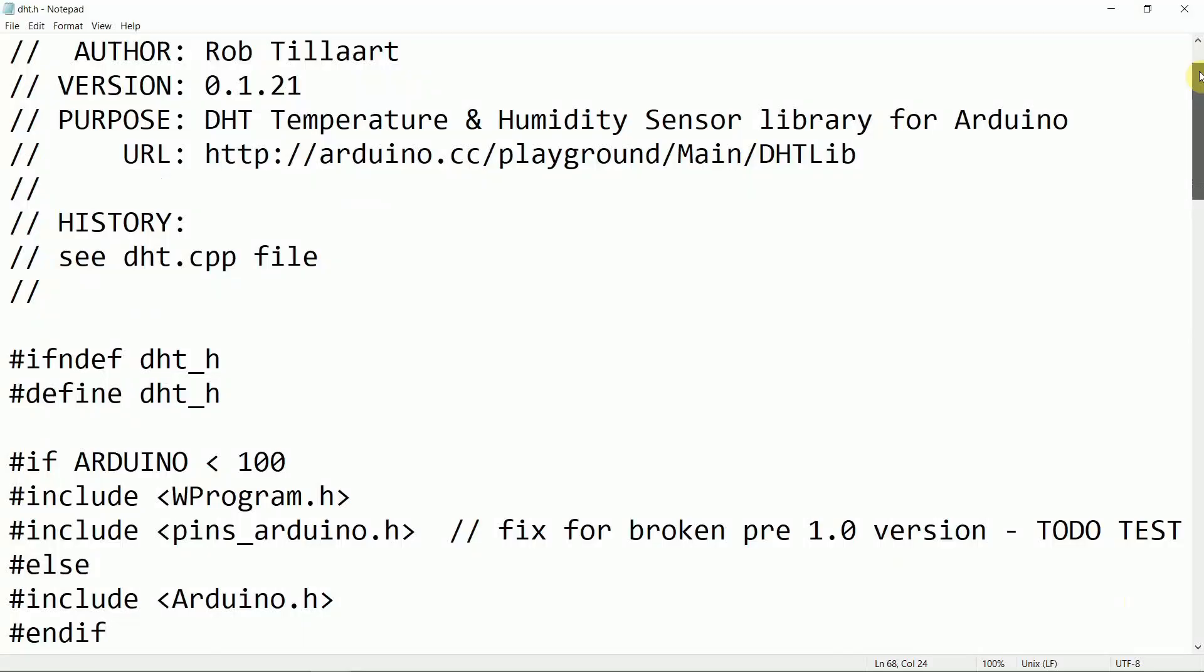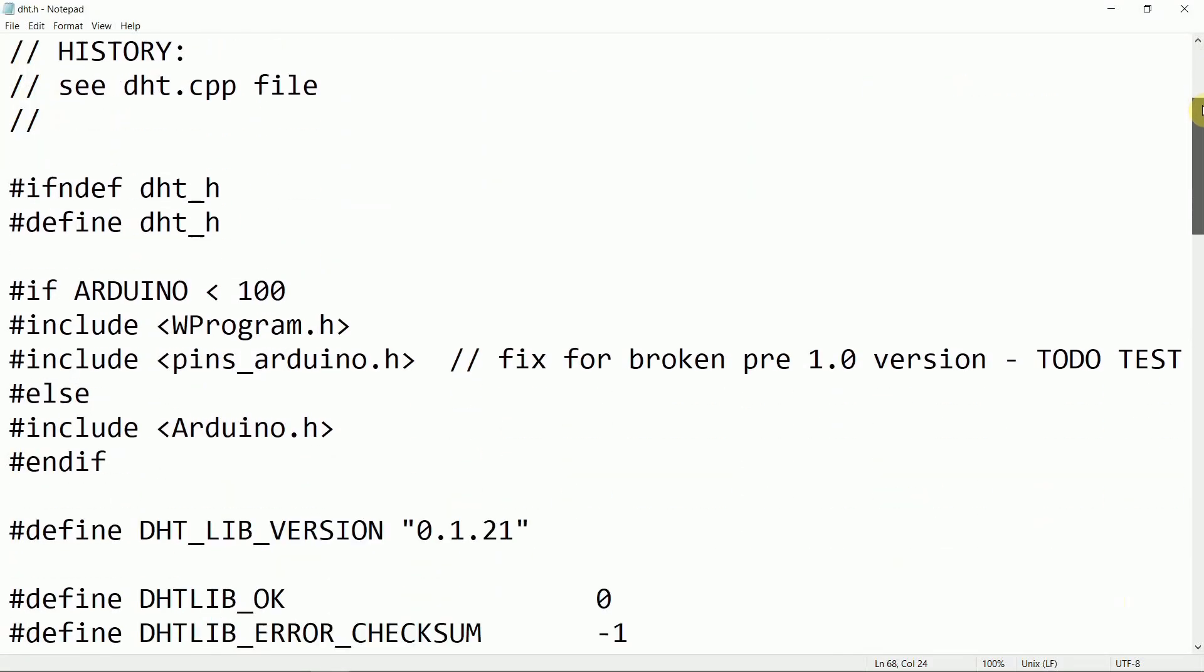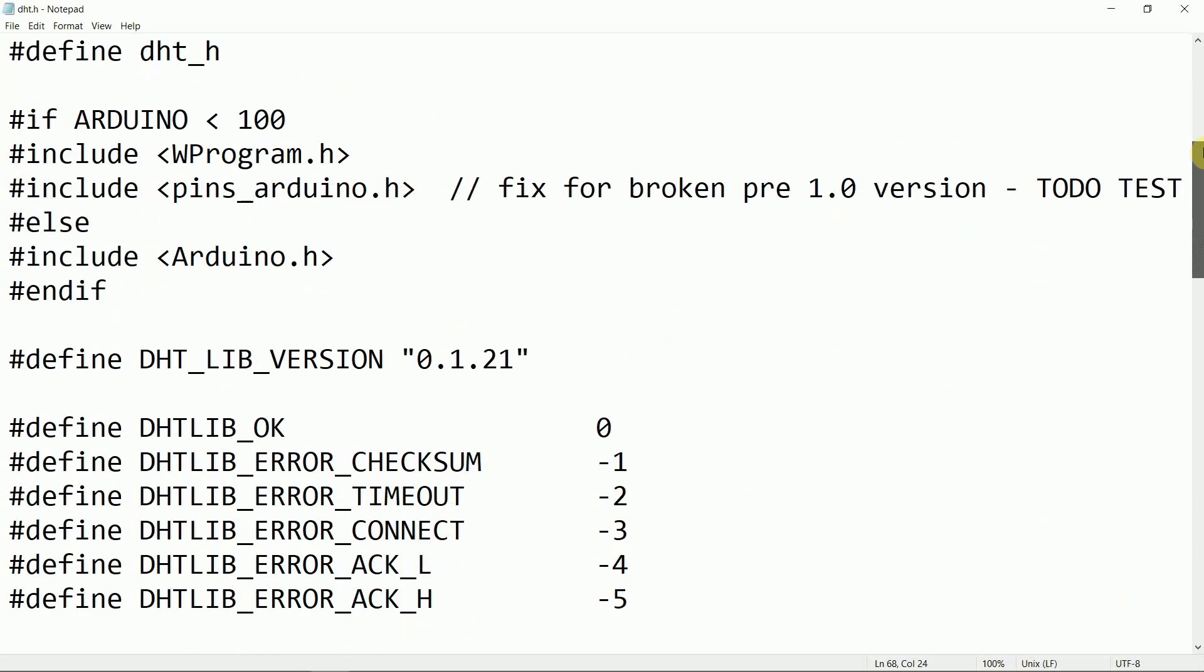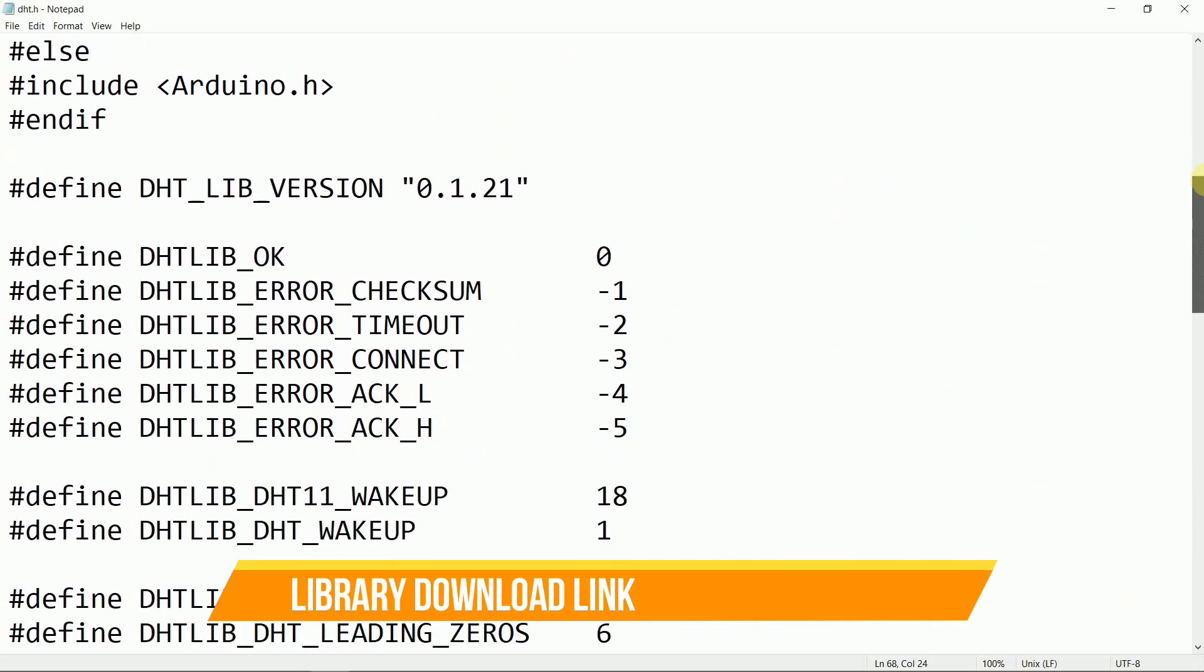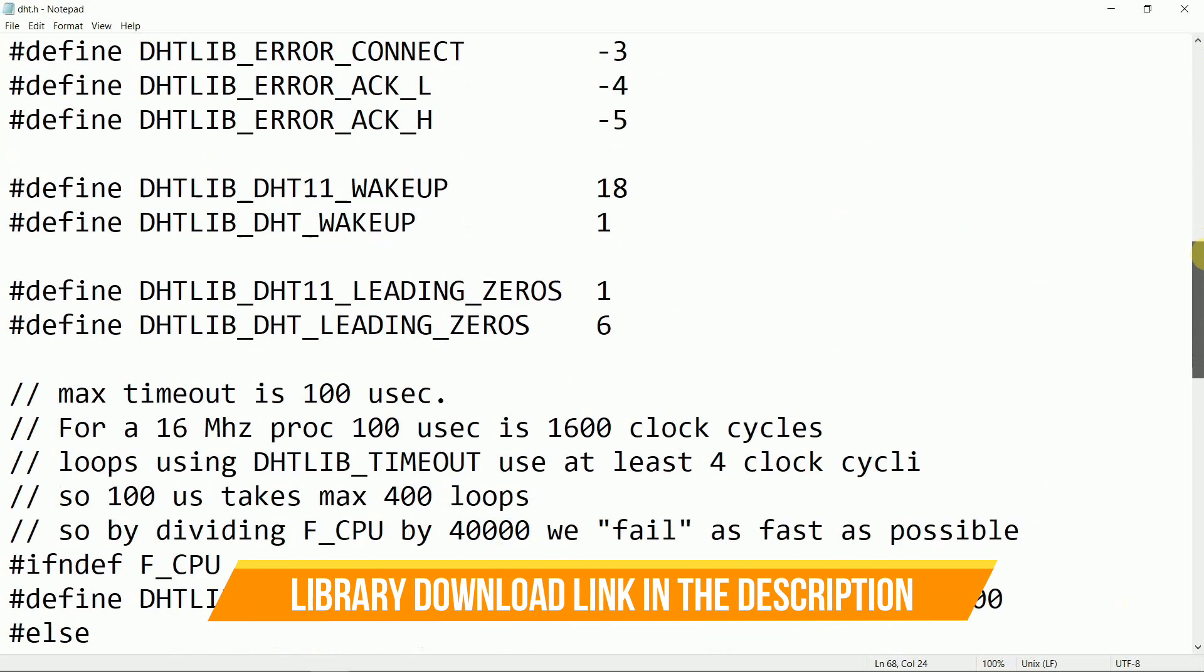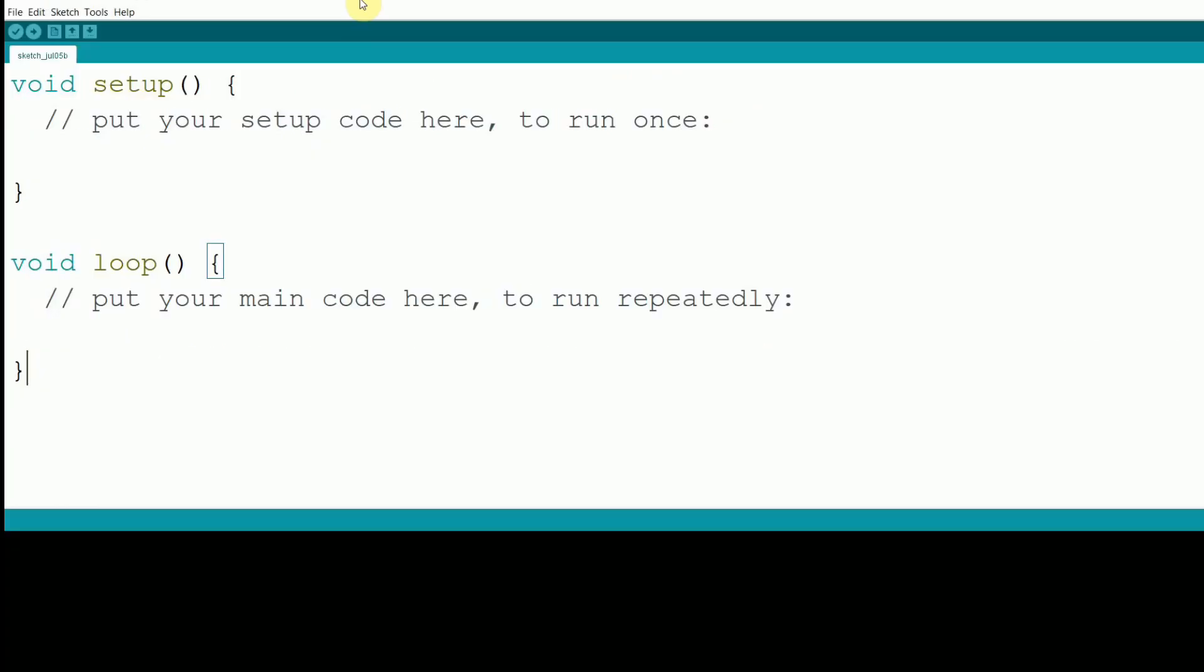Next, we'll need to install the DHT library in the Arduino IDE. This library simplifies the process of reading data from the sensor. To install it, you need to download it first. I'll be posting the link to the library in the description. After downloading,